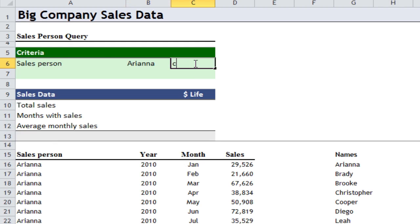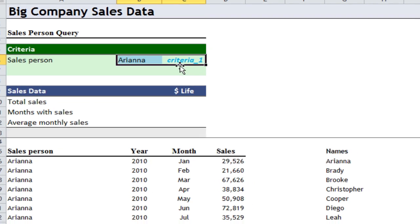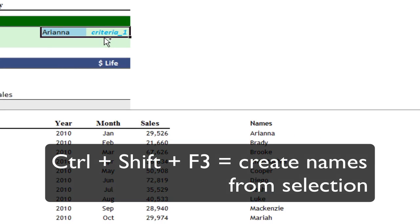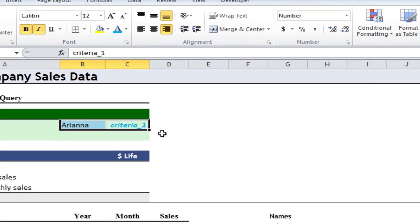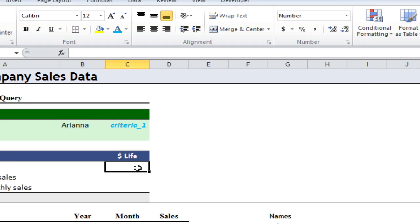I'm going to label this criteria_one and change the formatting a bit — making it bold, italics, right-aligned. Select those two, press CTRL SHIFT F3, and I'm going to say right column. So that's created another named range called criteria_one, and we can start using that in formulas.